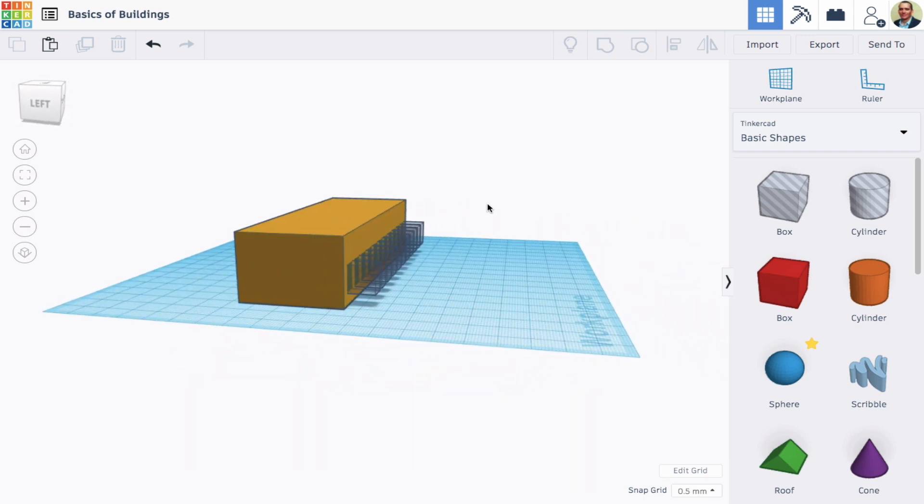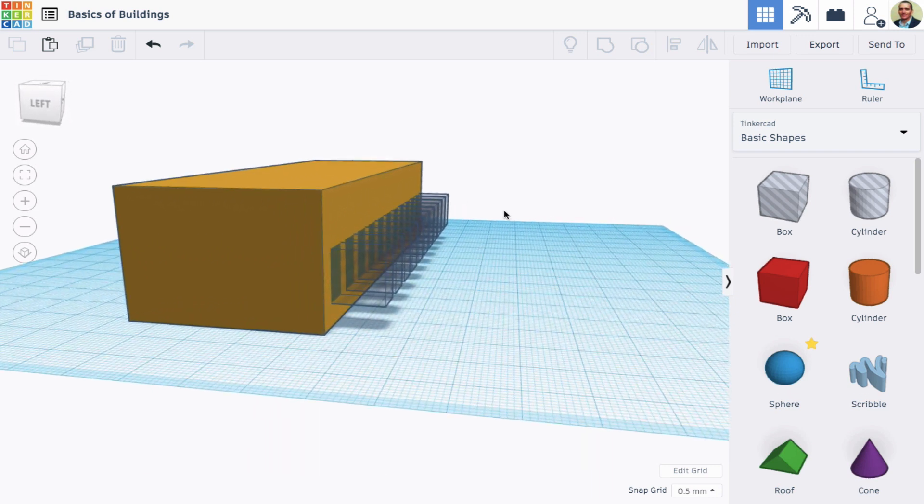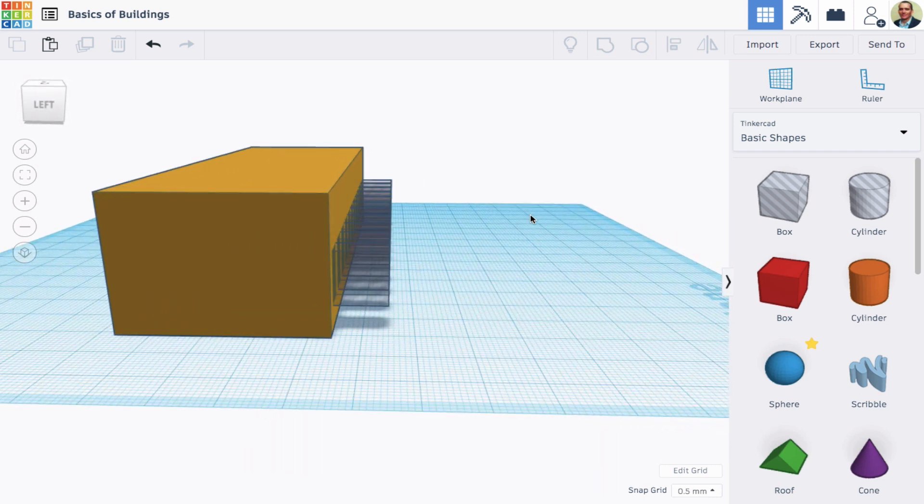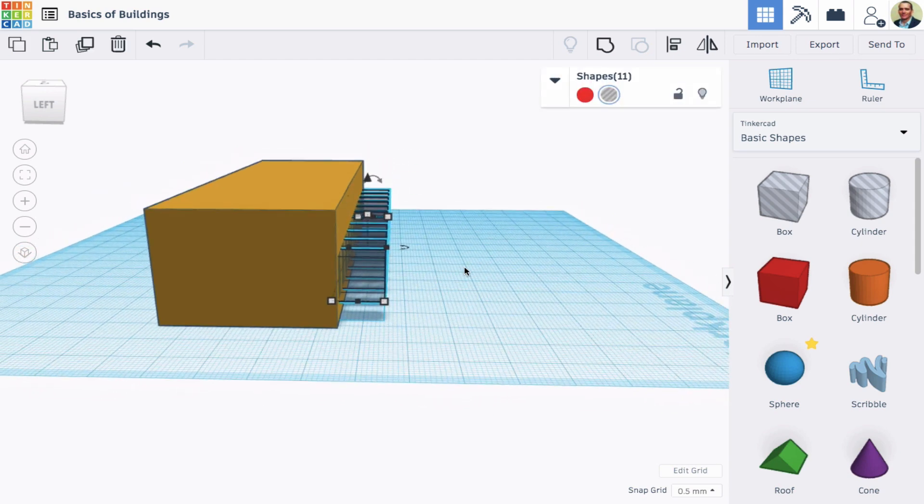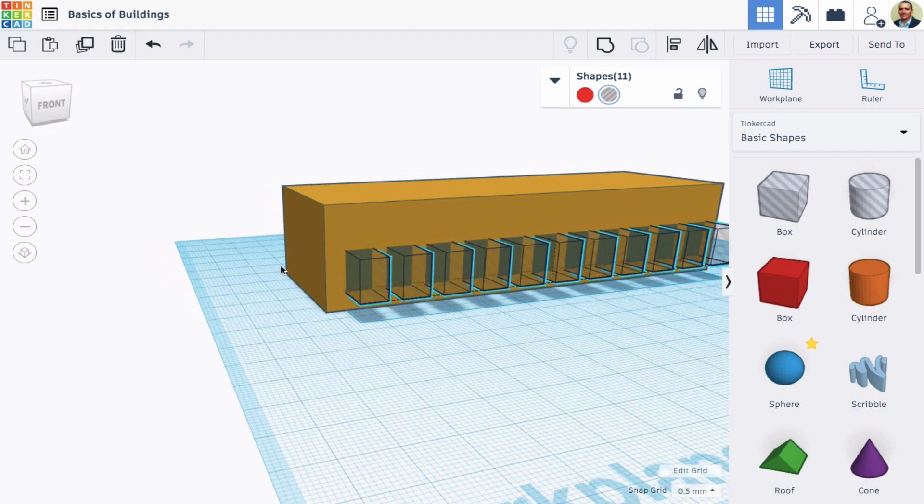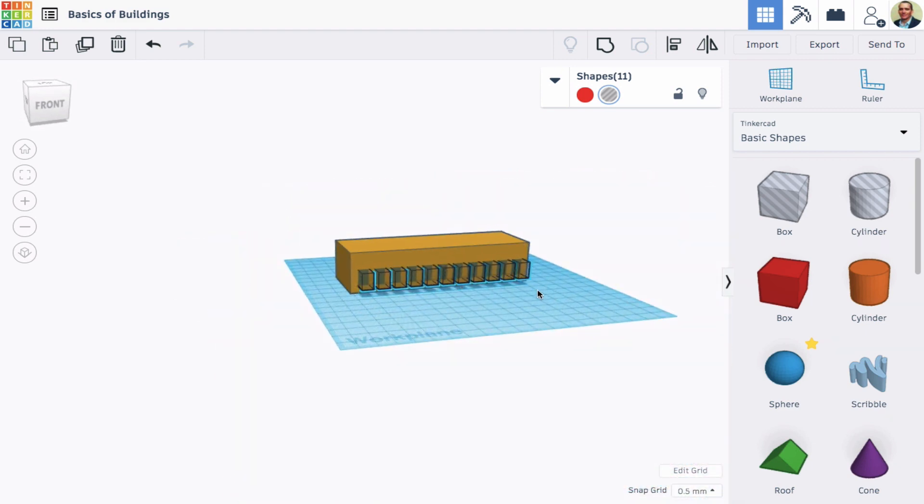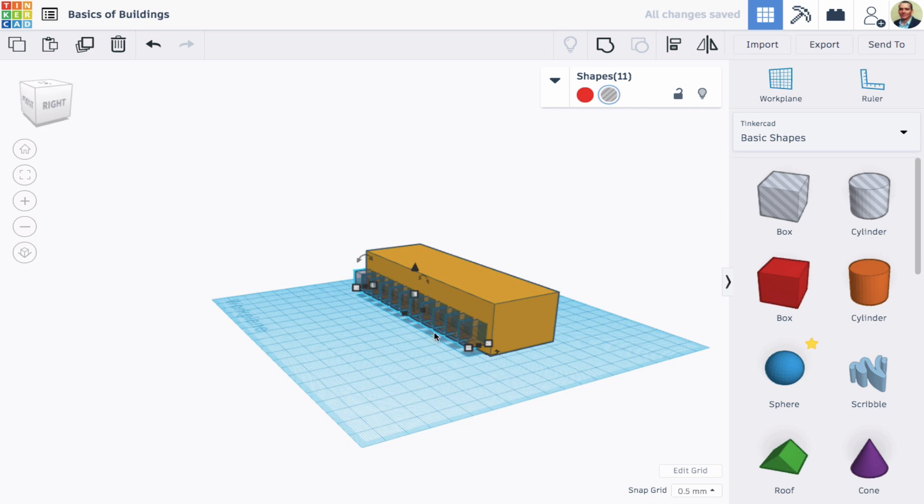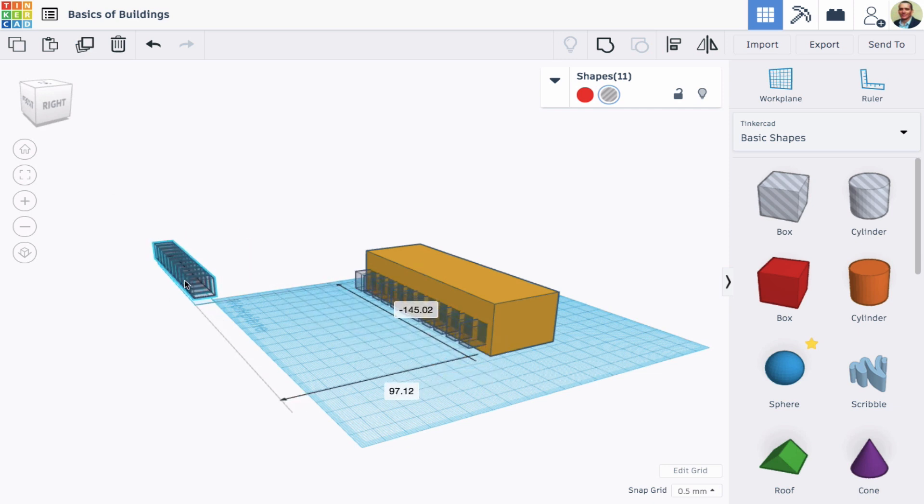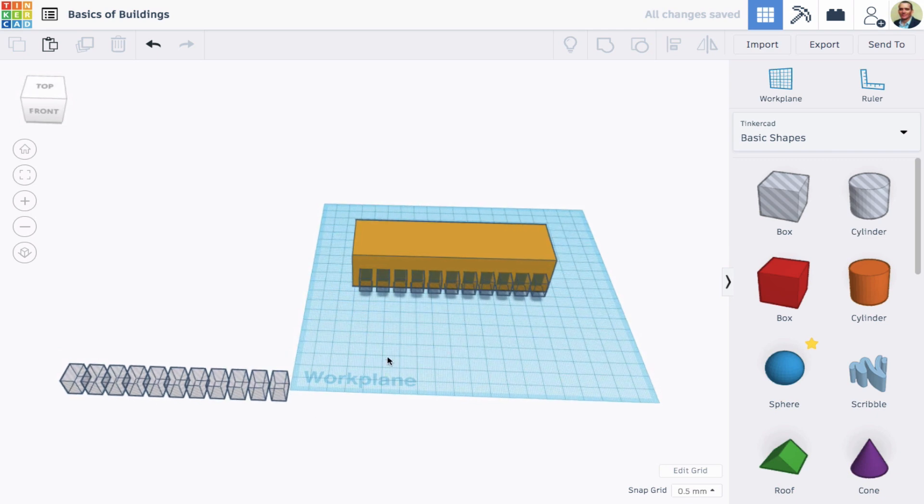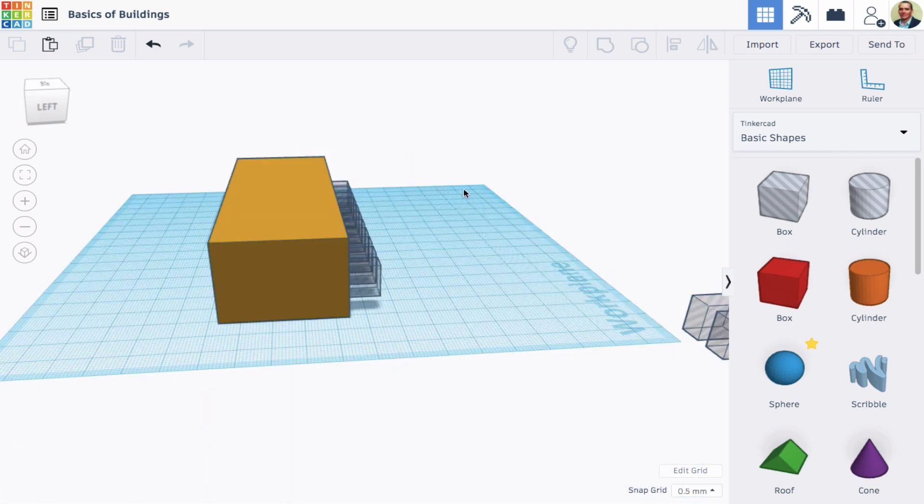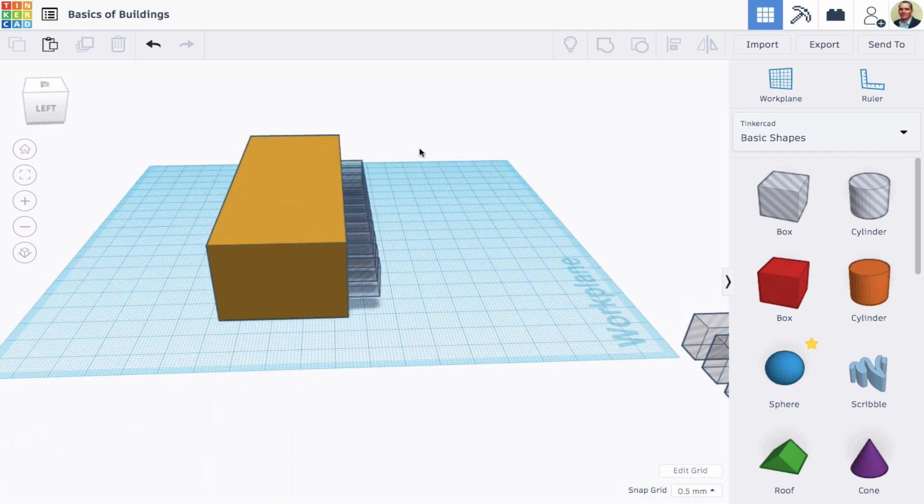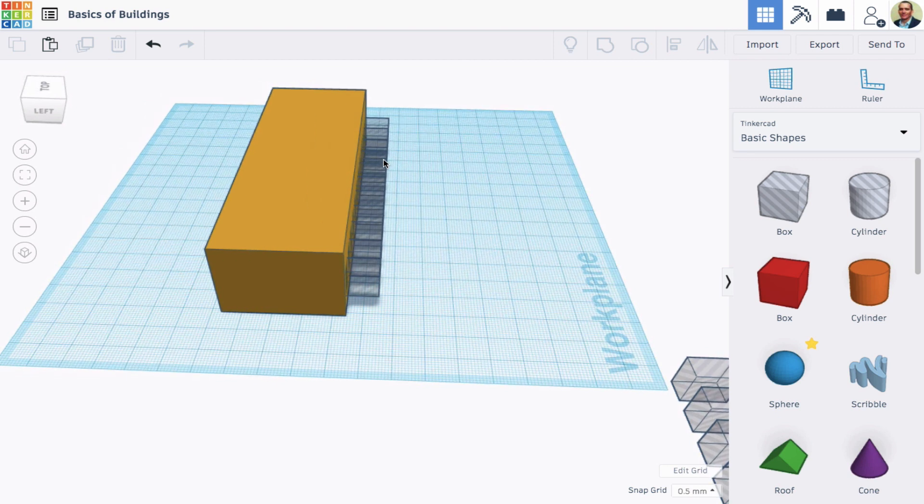And one thing I sometimes like to do is copy an element like that and make a duplicate, and then sort of park it out off the work plane so that if I want to reuse those windows, I have a copy and I don't need to repeat that, like if I wanted to use it on the back side.